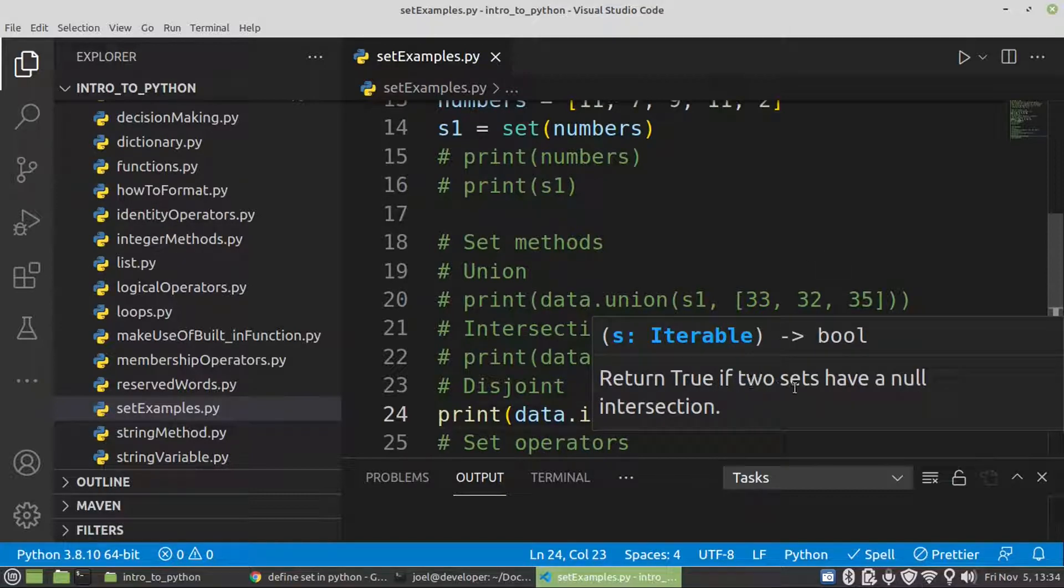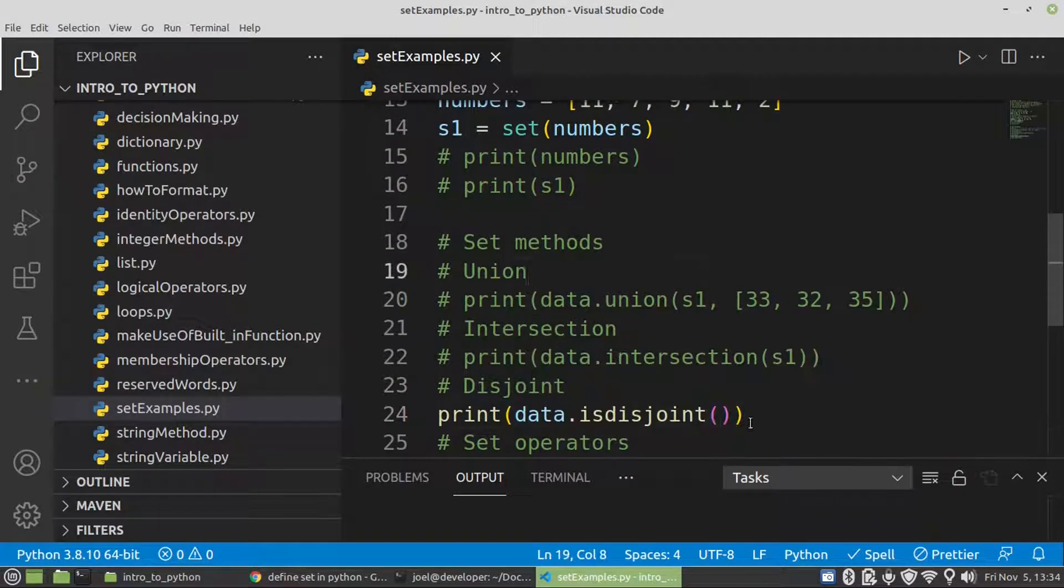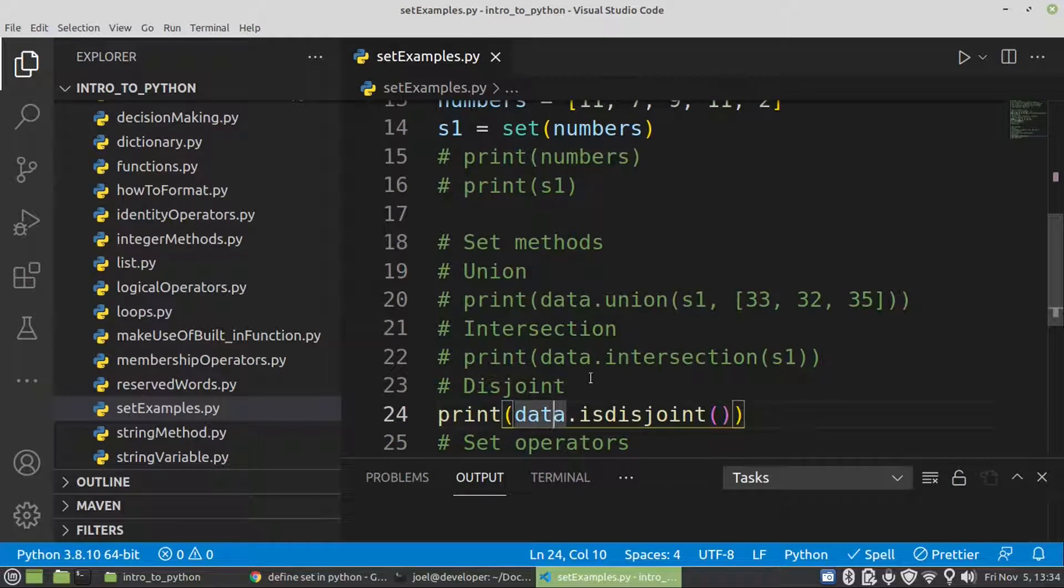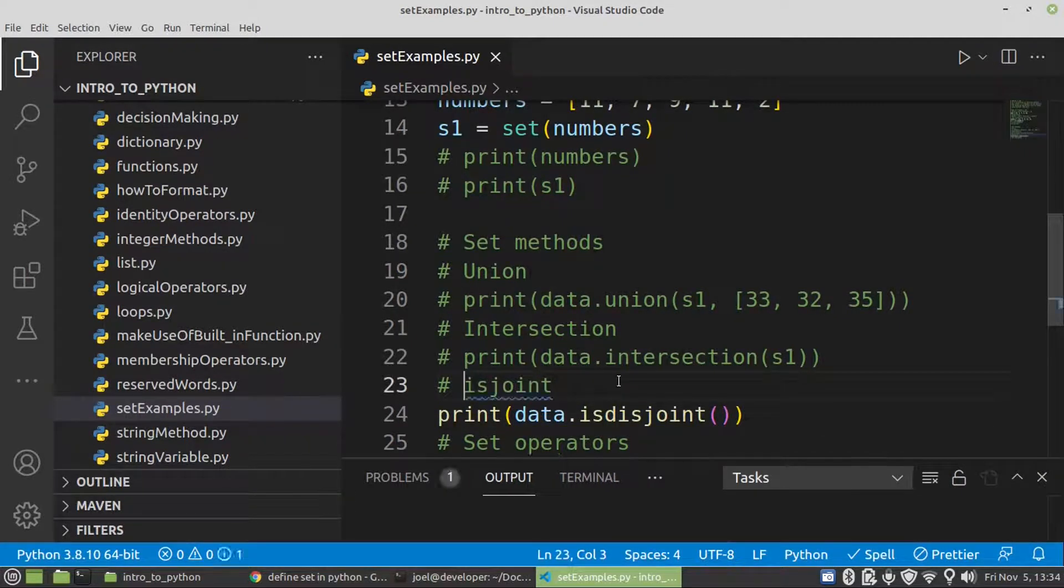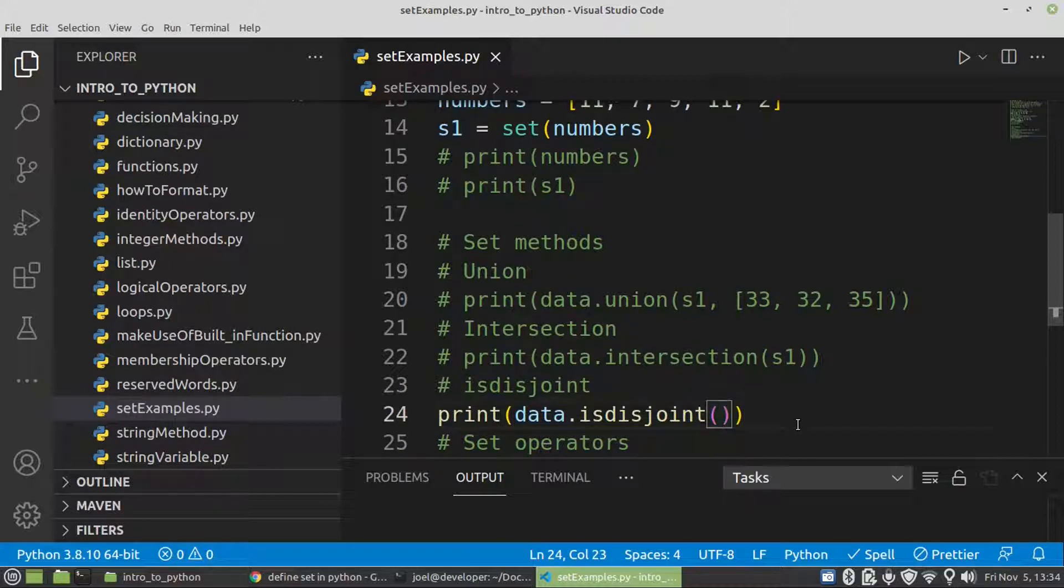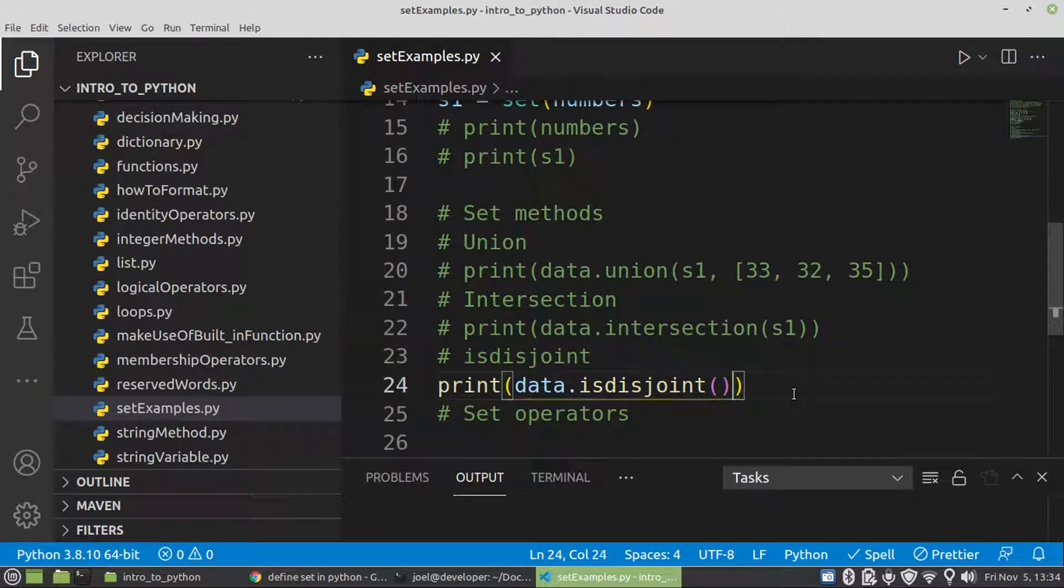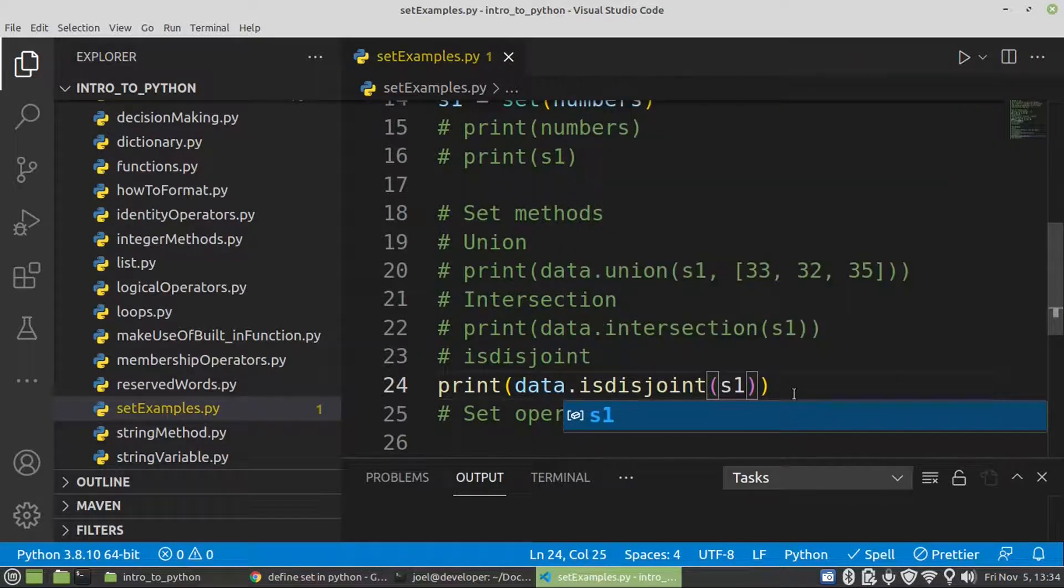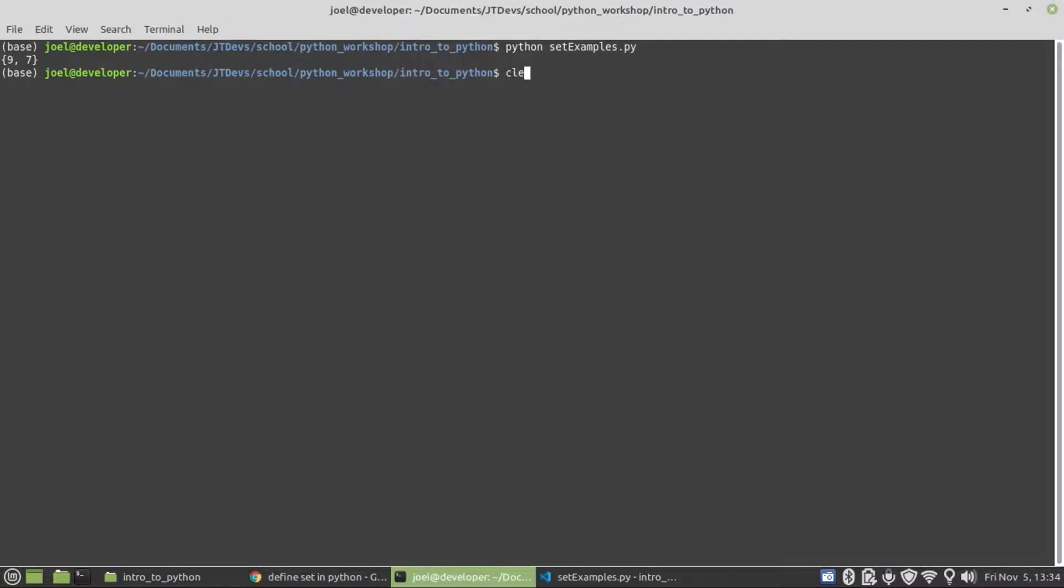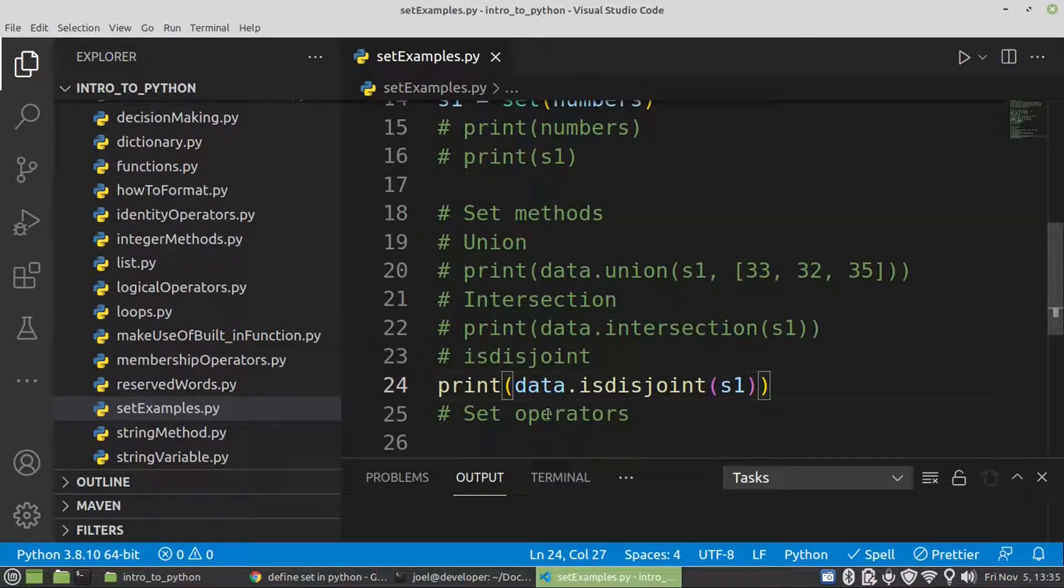So it will return true if both sets have no common elements. So in this case it will return false because we do have a common element between those two sets. So any method that you see that has 'is' as a prefix, just remember that it's going to return a boolean, either true or false. In this case it will return false because we do have a common element between those two.